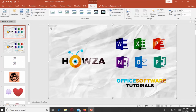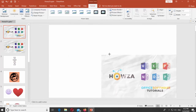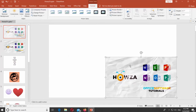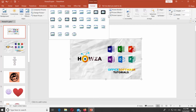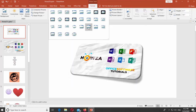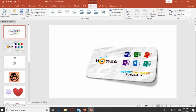Select the picture. Go to the Format tab. Click on the Picture Style panel. Select the Bevel Perspective style. That's it!